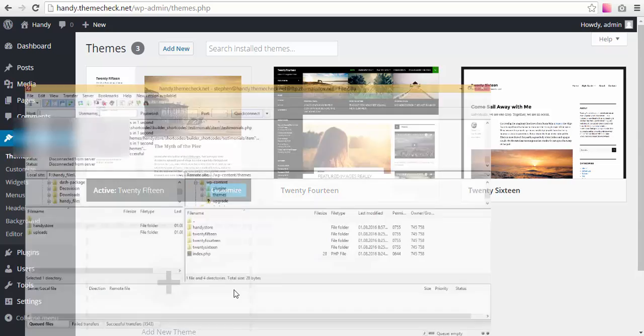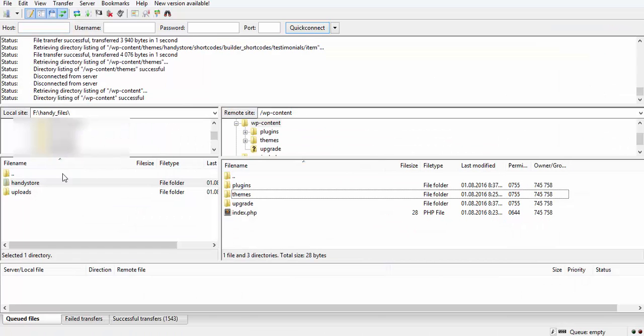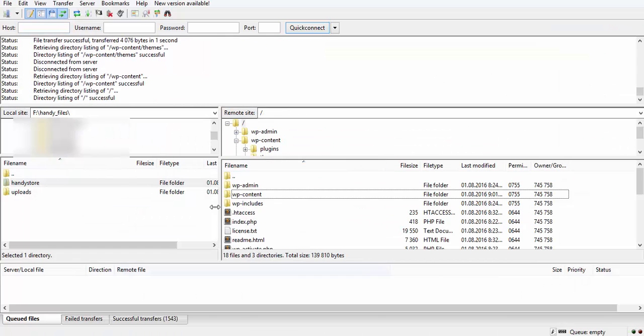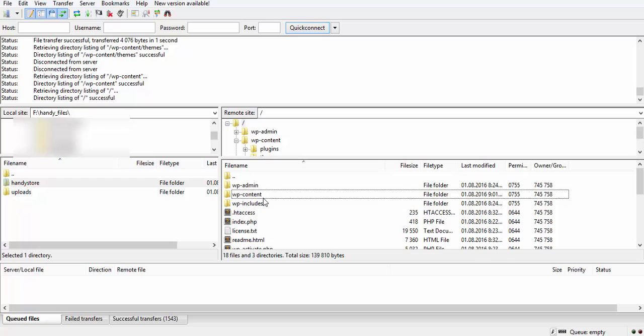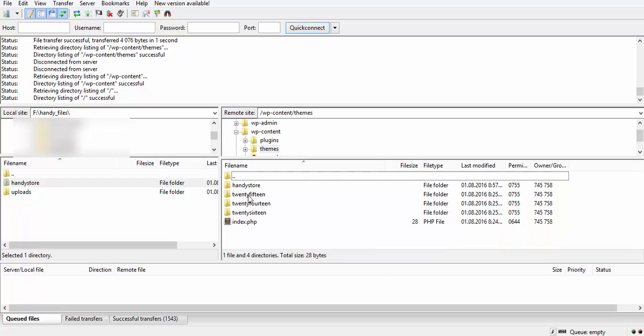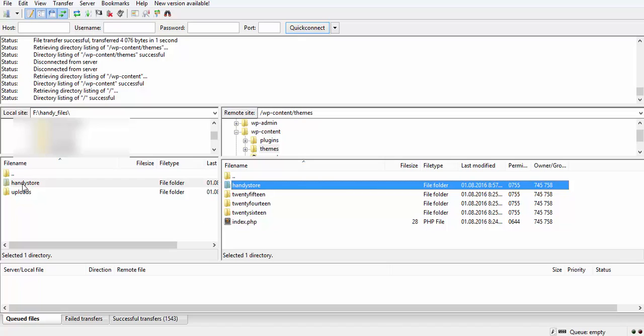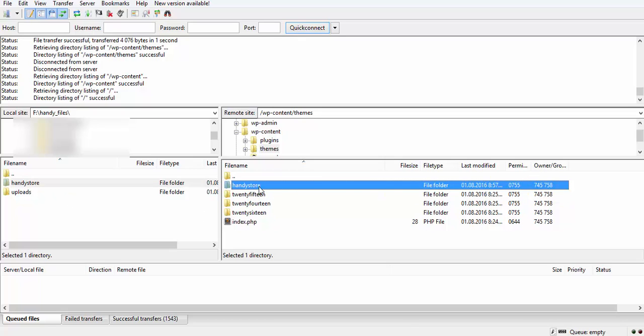What do we need to do? We need to connect to our site via FTP, navigate to our WordPress install, then enter the wp-content folder, then enter the themes folder, and we need to drag our theme right here.